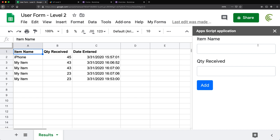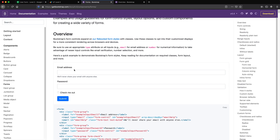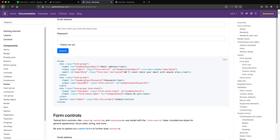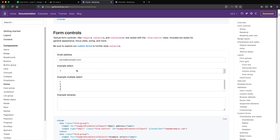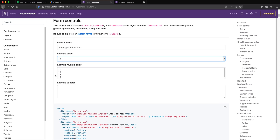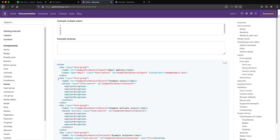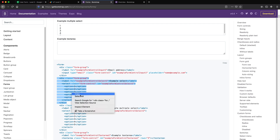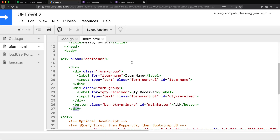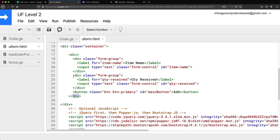Now let's convert this to a dropdown. I'll check the Bootstrap documentation again — under forms, scrolling down there should be an example of a select dropdown. There it is — I need to make sure I get this entire div with the label, select, and options.